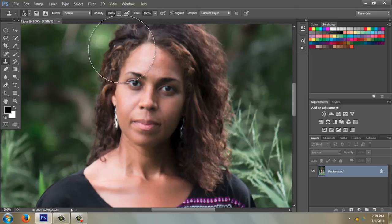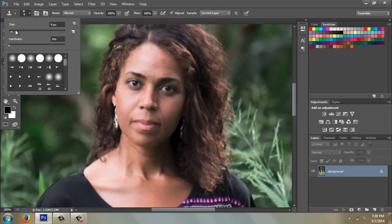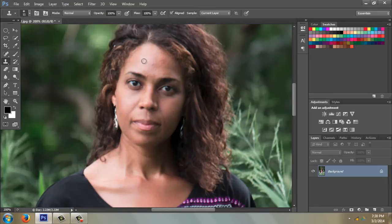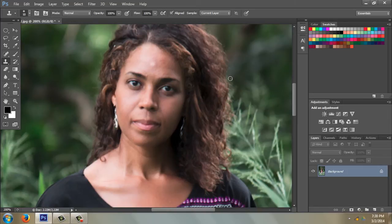I'm going to use the clone tool to get rid of some of her blemishes. I'm making the brush smaller — you can do it where the brush is, but I'm using the left bracket key to make the brush smaller. I'll hold down the Alt key (or Option key on Mac), left-click, let go of everything, and then paste over the blemish.